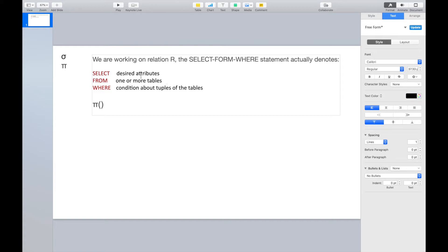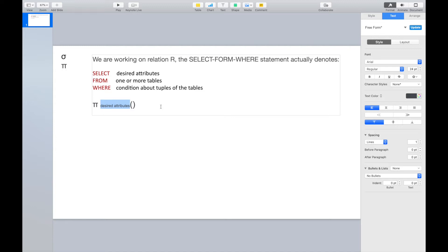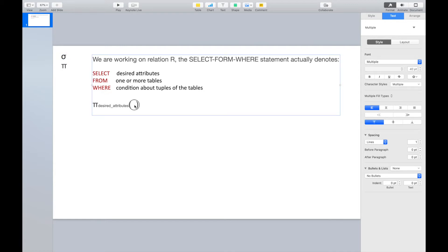Therefore, this SELECT statement actually denotes projection — we want to project some desired attributes. Inside the projection, we are working on a relation or table. However, we also have some conditions for the tuples inside the table. Therefore, inside the projection operation, we are working on another operation: it is doing the selection.